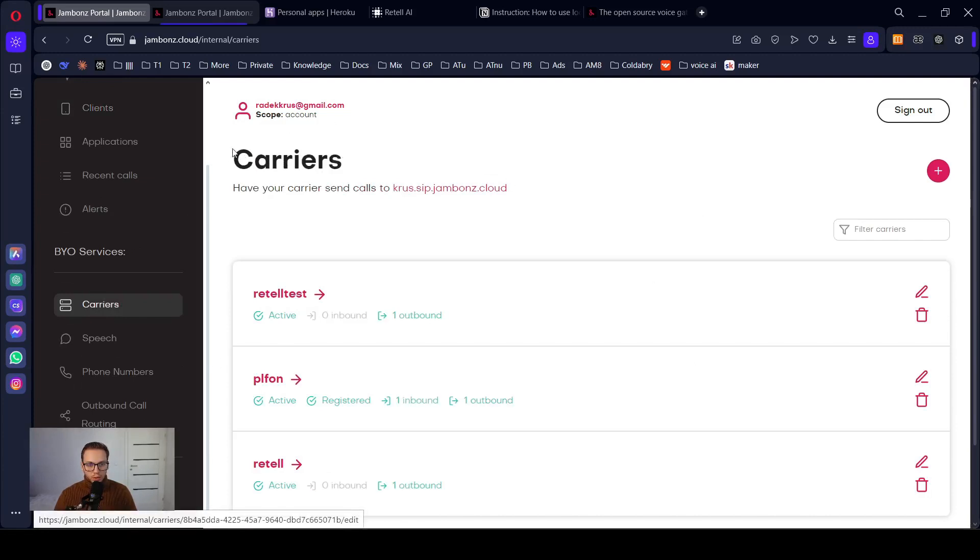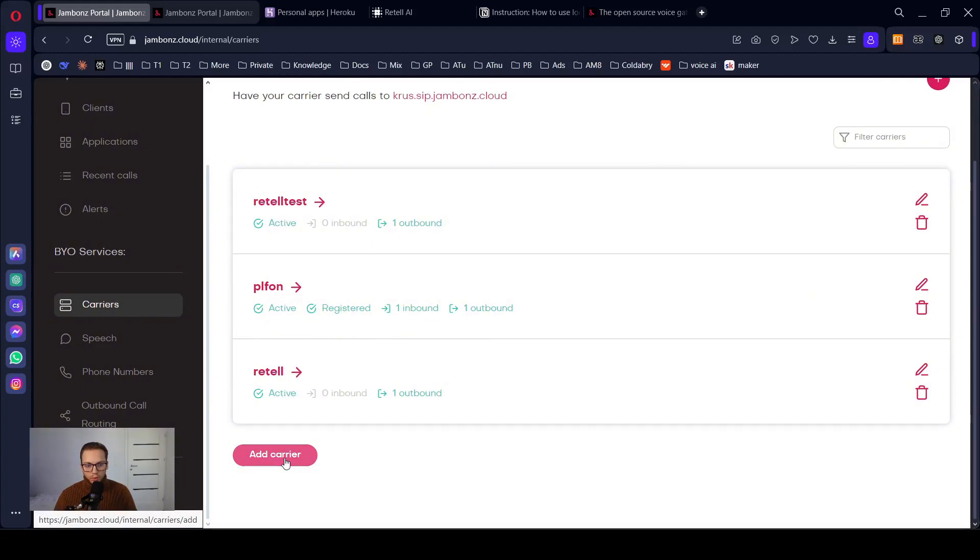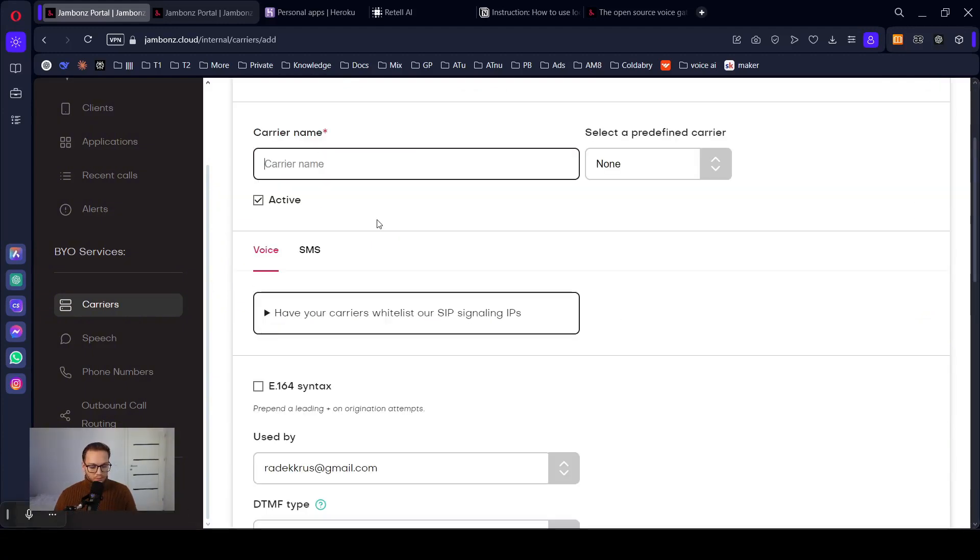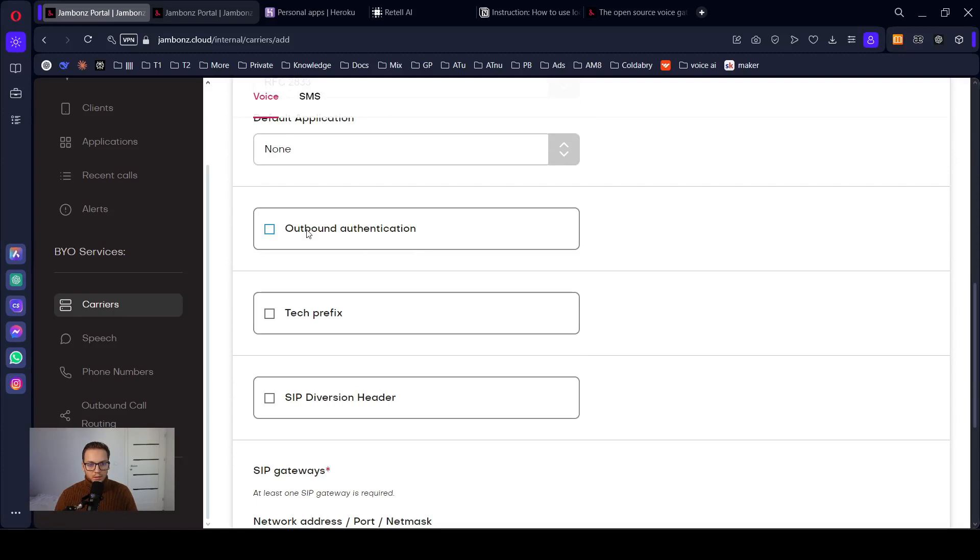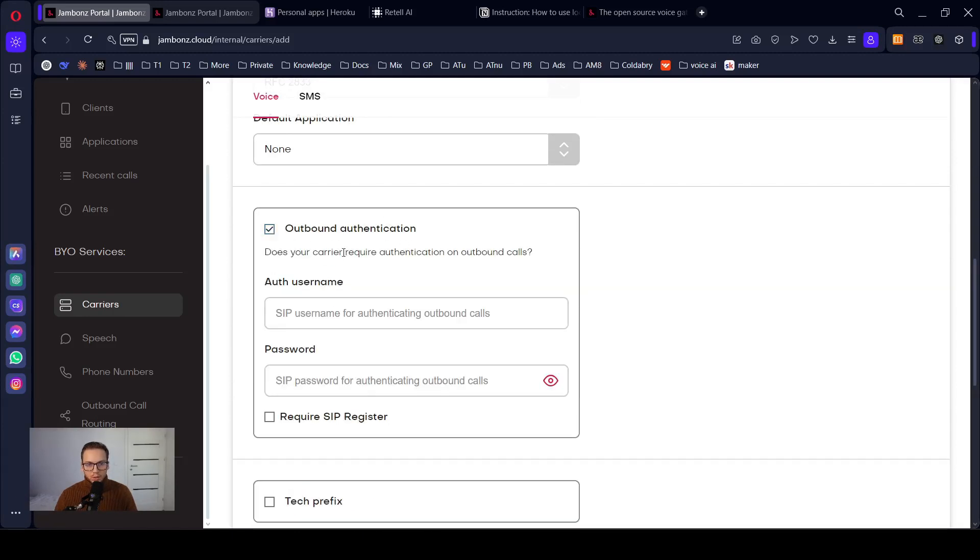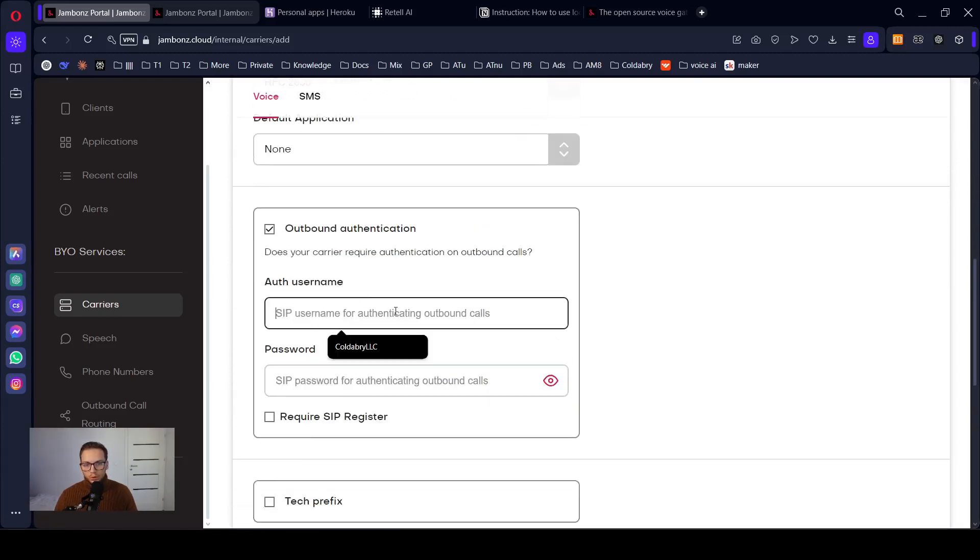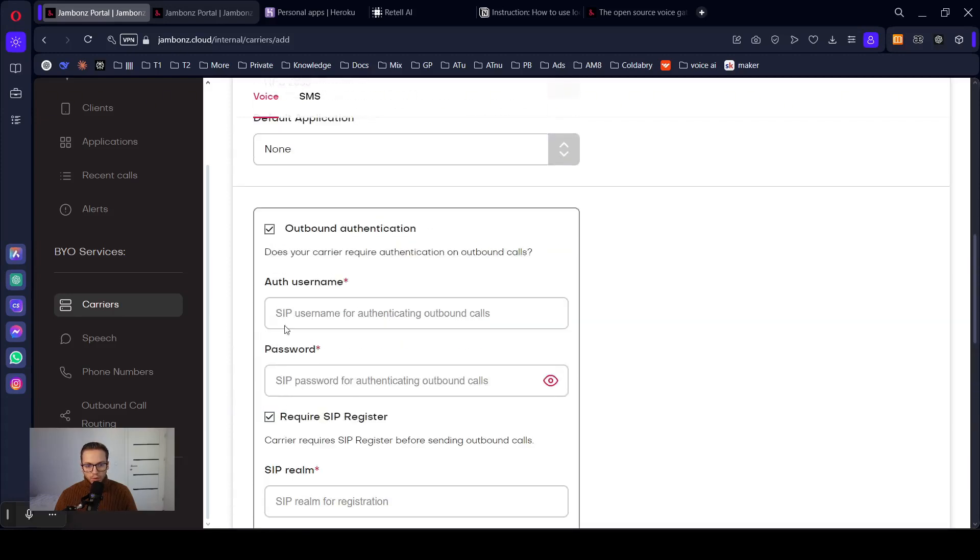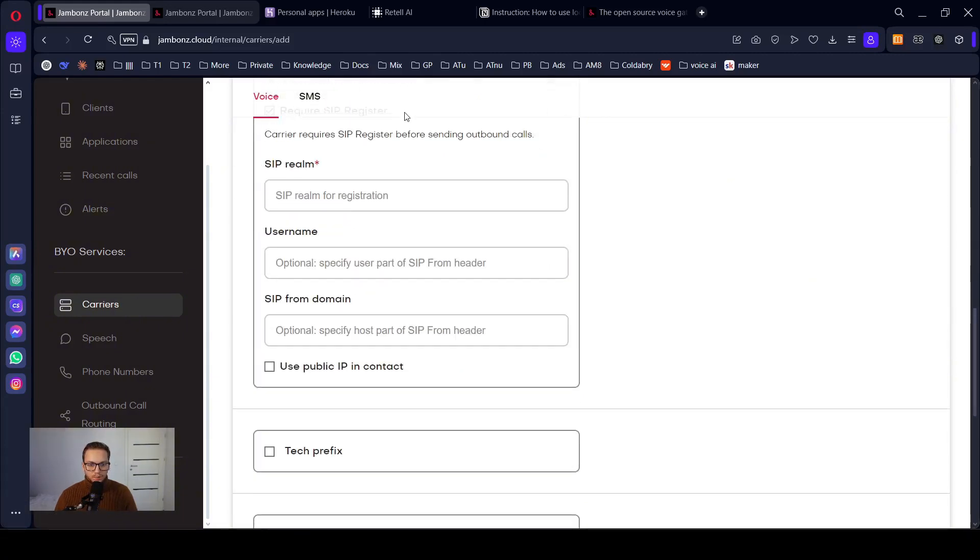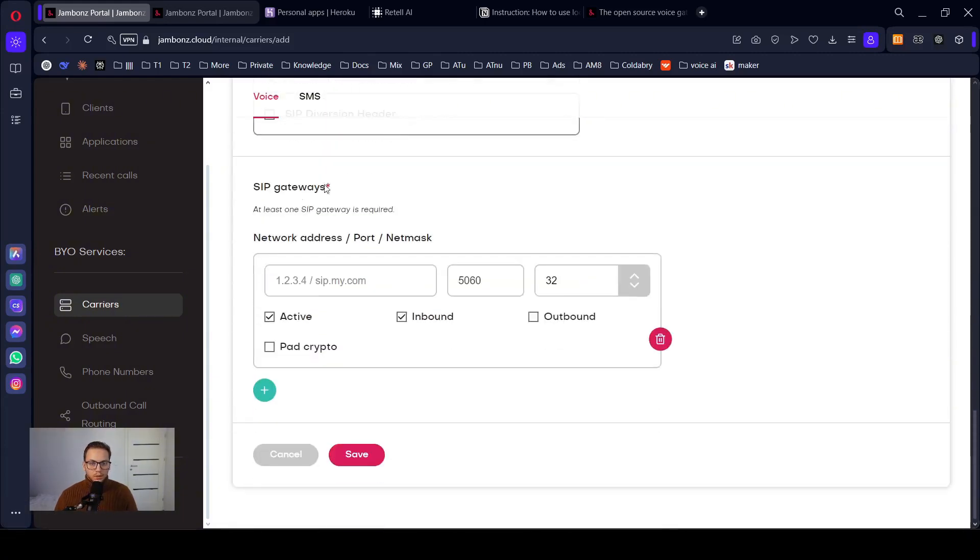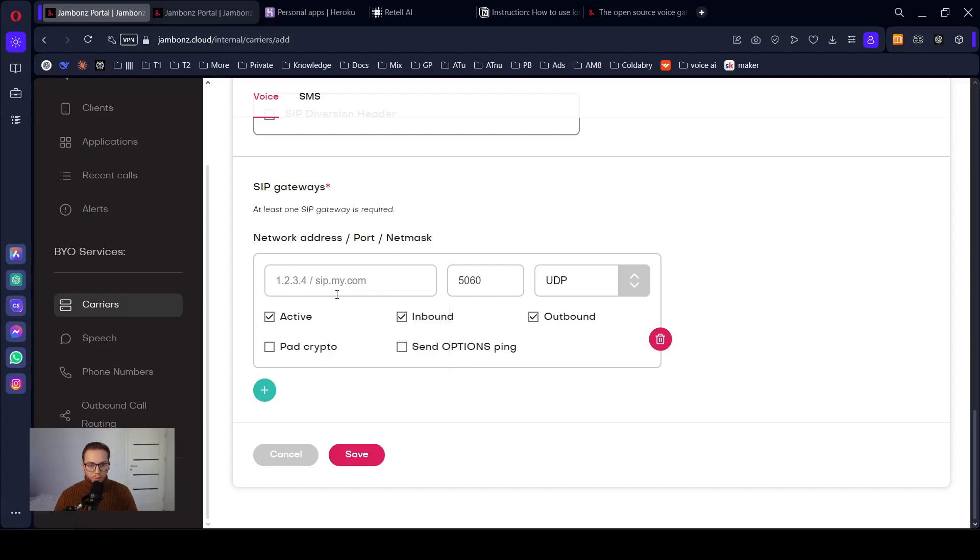Let's go to carriers again, because we need to create SIP trunk for your local provider. Local - check the E164 syntax, outbound authentication. So you need to have login and password from your local provider. And also SIP realm. He will give you everything. Then you go to the bottom, check outbound and you need to type here the IP address from your local provider as well. Click Save.